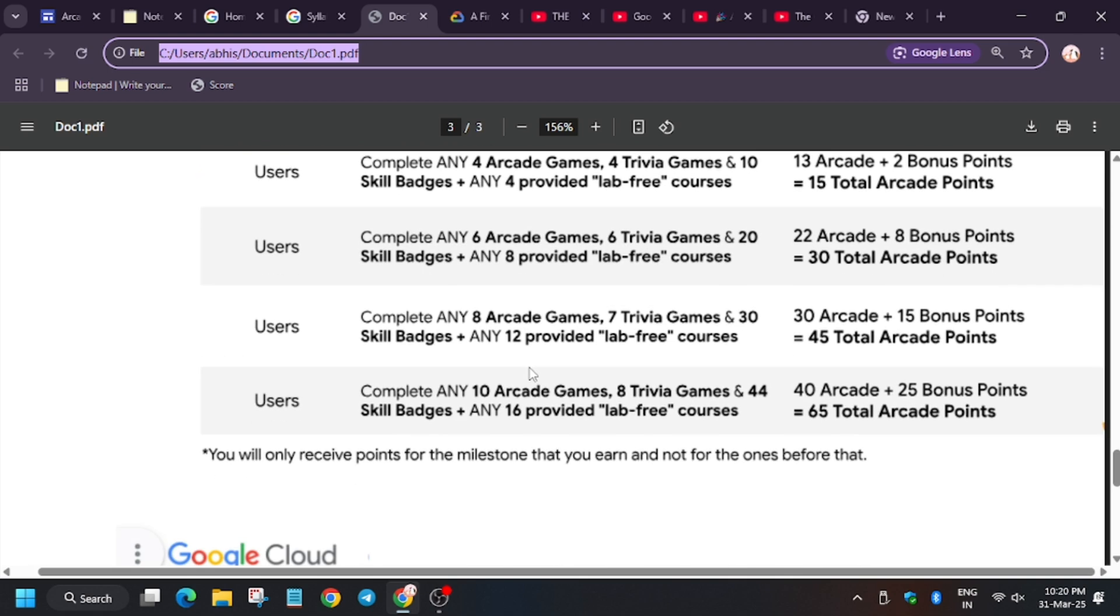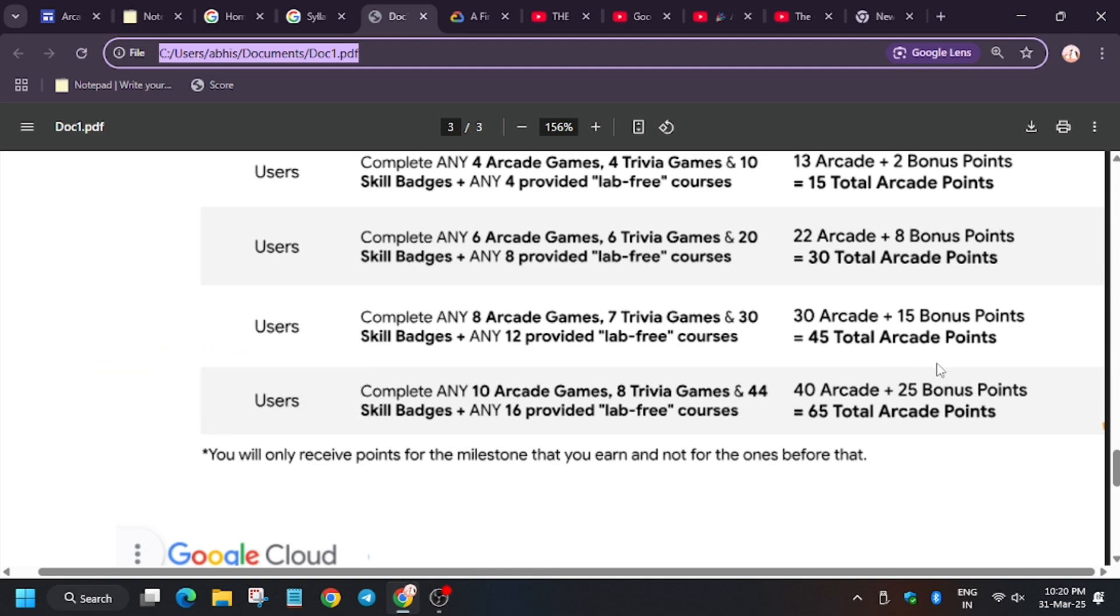For 10 arcade games, 8 trivia games, 44 skill badges, and 16 lab-free courses, you will get 40 arcade points. In addition, you will get 25 bonus points if you enroll into facilitator program. So this is the major benefit. You will get 25 points for free, that is with less effort. Must join under facilitator.